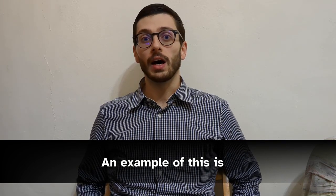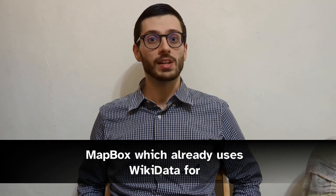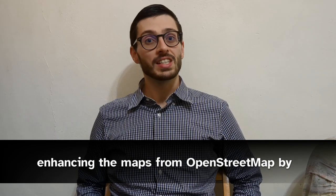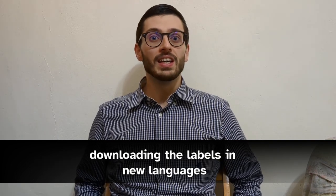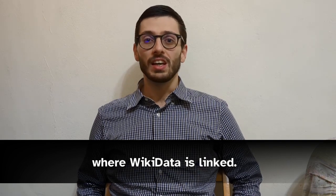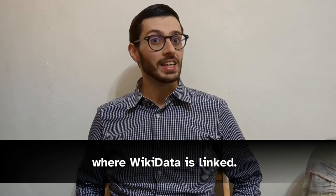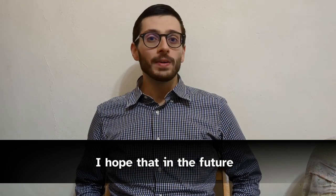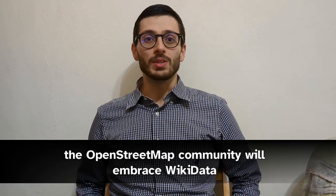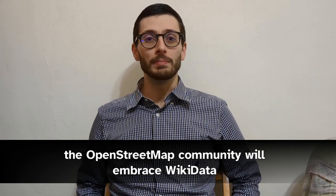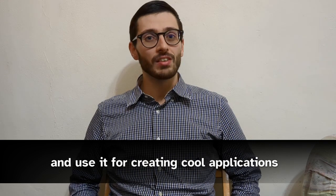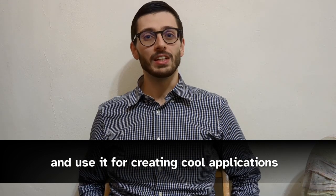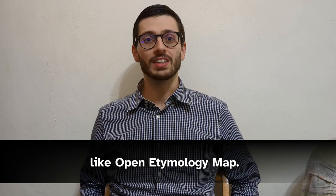And an example of this is Mapbox, which already uses Wikidata for enhancing their maps from OpenStreetMap by downloading the labels in new languages where Wikidata is linked. I hope that in the future, the OpenStreetMap community will embrace Wikidata and use it for creating cool applications like OpenStreetMap. Thanks for having me.